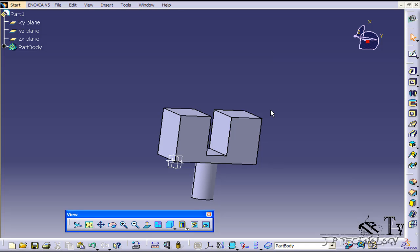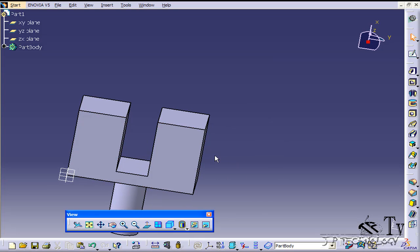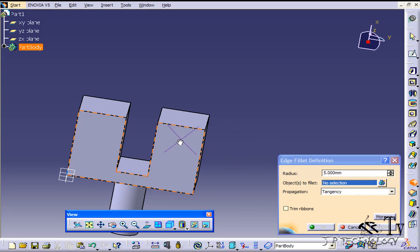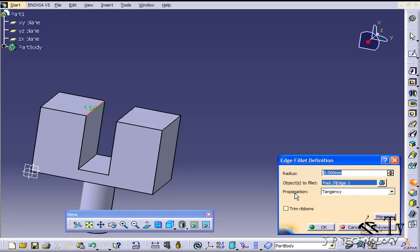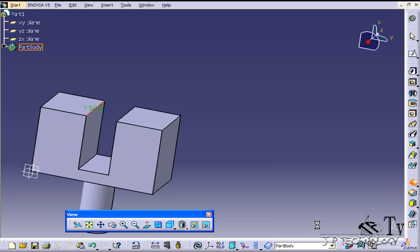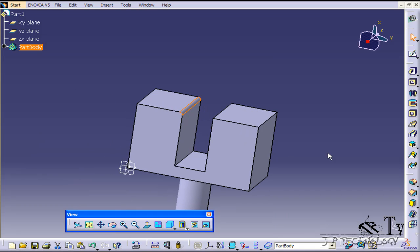So to start off, let's do a couple edges. Let's click the edge fillet and add a fillet to this edge right here, and we're going to do it at 5 mils. Click OK and now we've added a fillet to that edge there.